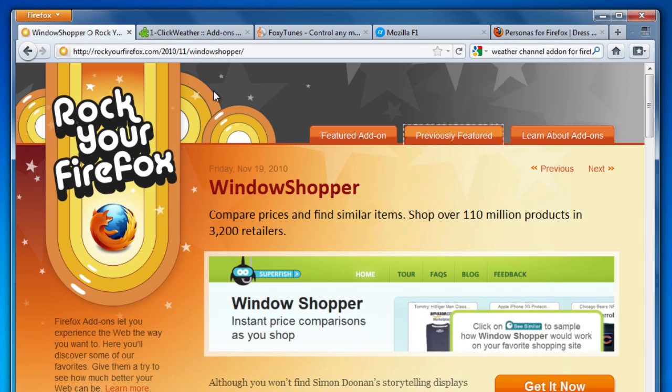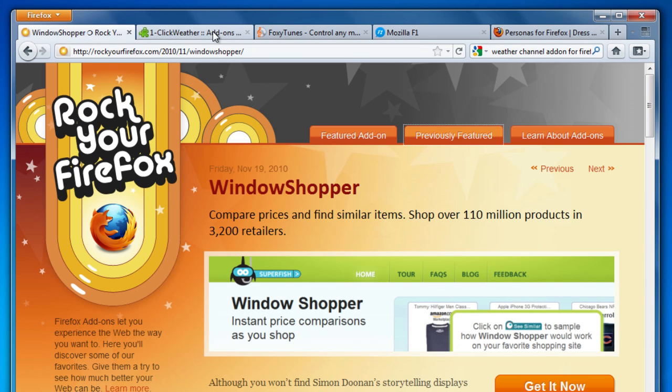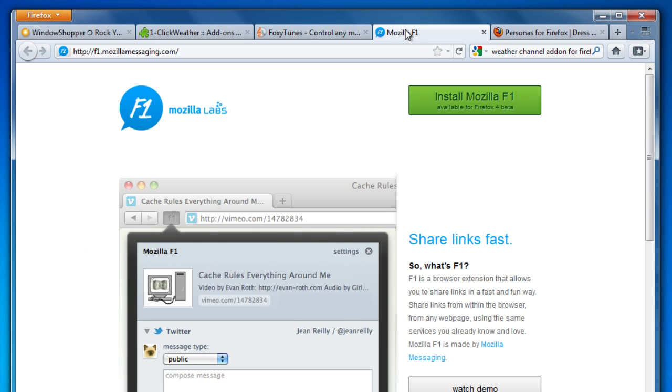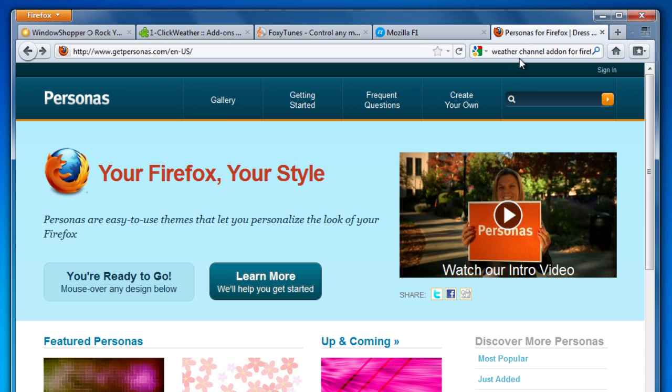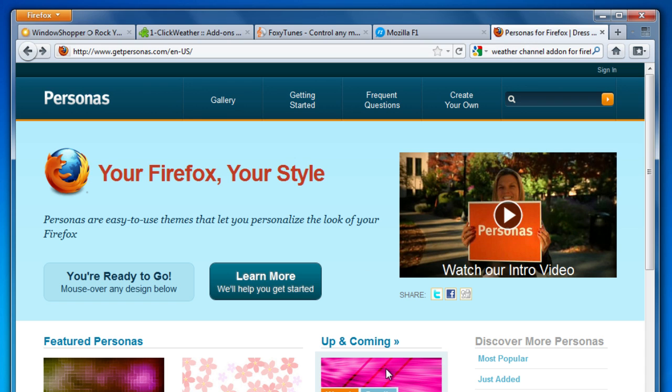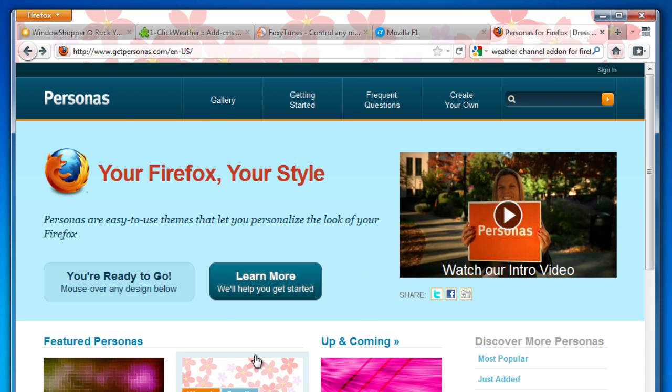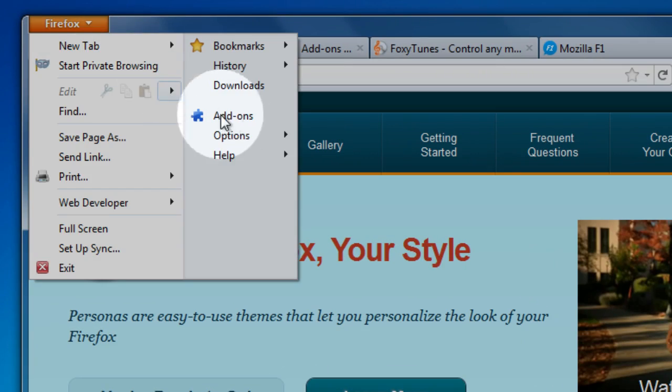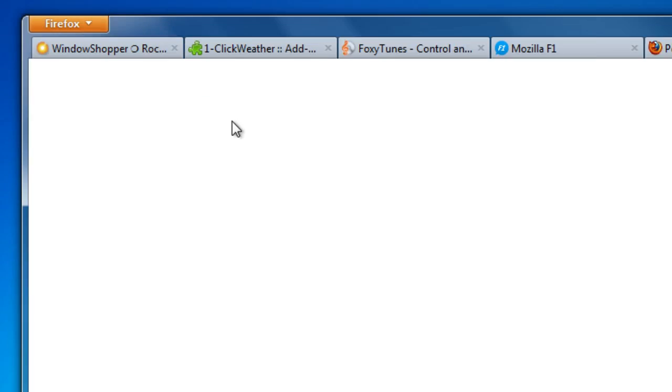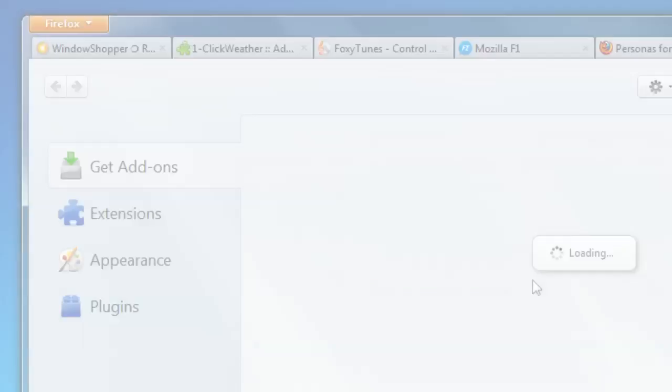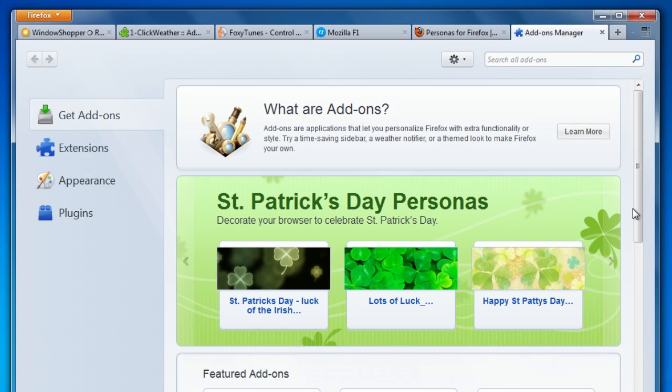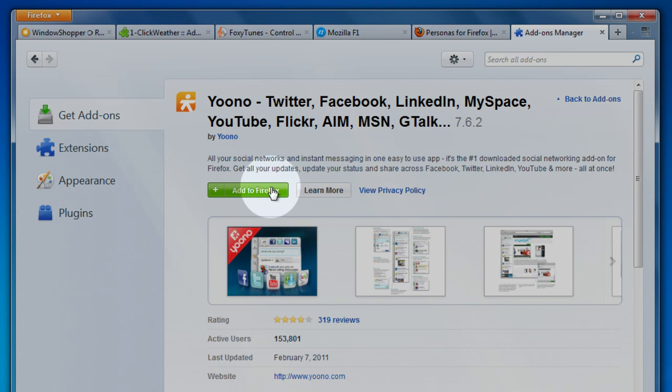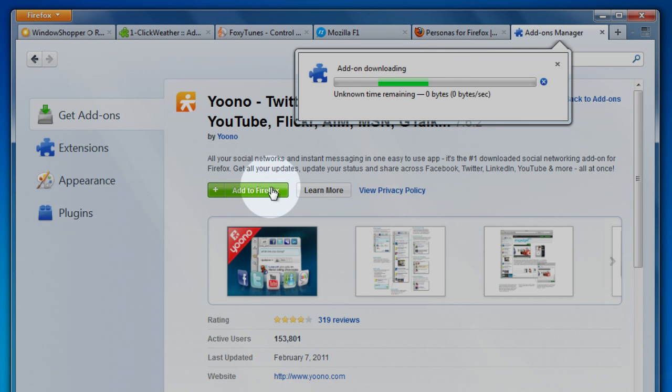Add-ons are like apps that you install to add bells and whistles to Firefox. You can get add-ons that compare prices, check the weather, listen to music, or update your Facebook page. You can even get personas, which lets you easily personalize the look of your Firefox. To get started, click on the Firefox button and open the add-ons manager. There you can browse or search through thousands of add-ons. See something you like? Just click add to Firefox.